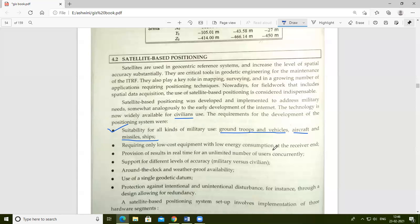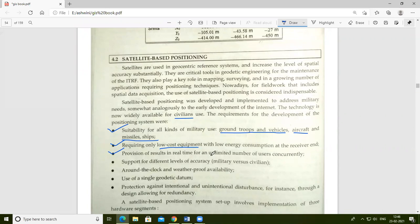Another requirement is low-cost equipment with low energy consumption at the receiver end — no need for high-cost equipment. Additionally, the system must provide results in real time for an unlimited number of users concurrently. Many users accessing satellite-based positioning apps or maps can all access the system at the same time.